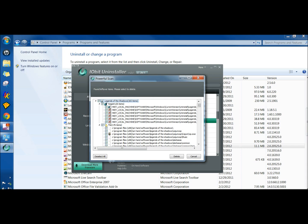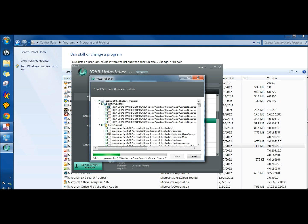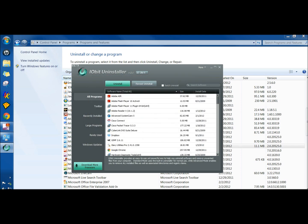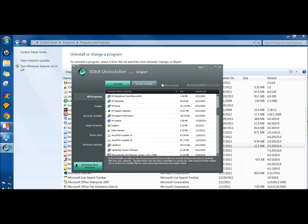I'm going to select all the registry key entries and I'm going to delete everything. Scroll down. Legends of the Shadows is no longer there.